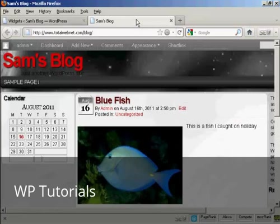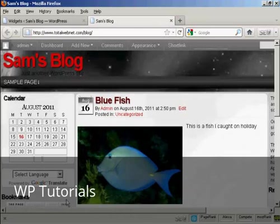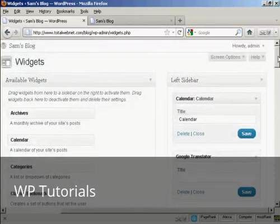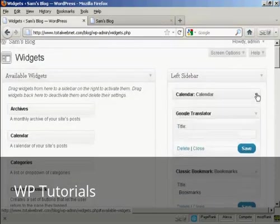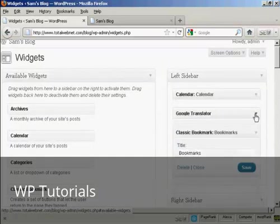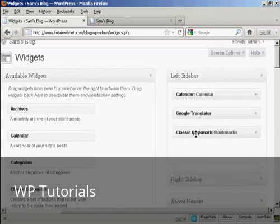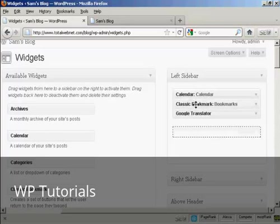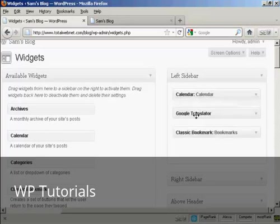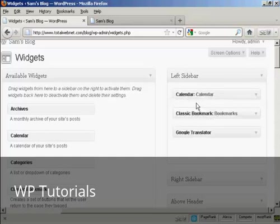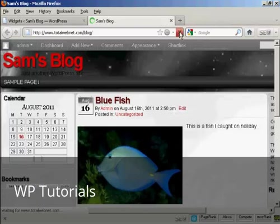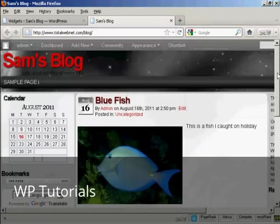If I go back to the main blog and refresh it, you can see we've got Google Translate and Bookmarks now installed. If you want to change the order that the widgets are in, again, very simple. I'll just reduce these so they don't take up quite so much space. All you do is drag and drop and move them around. So if I want to move Bookmarks up above Translator, I can do that. And if I come back and refresh, you can see we now have them in a different order — Calendar, then Bookmarks, then Google Translate.